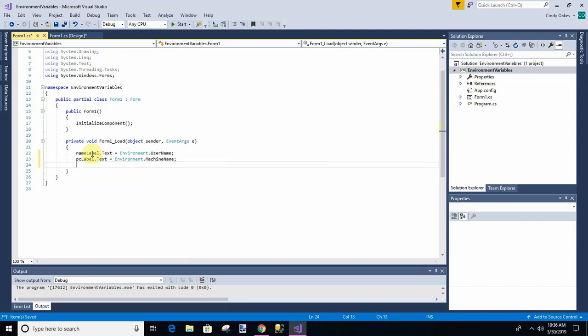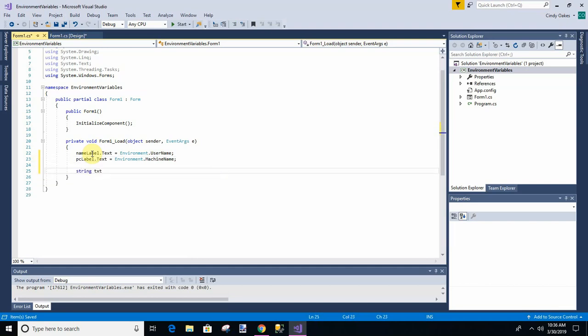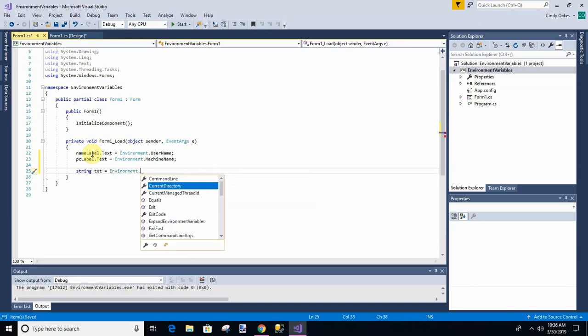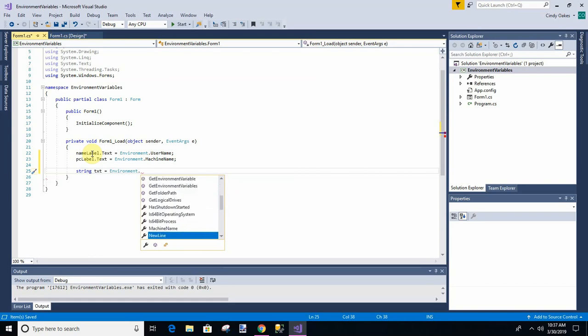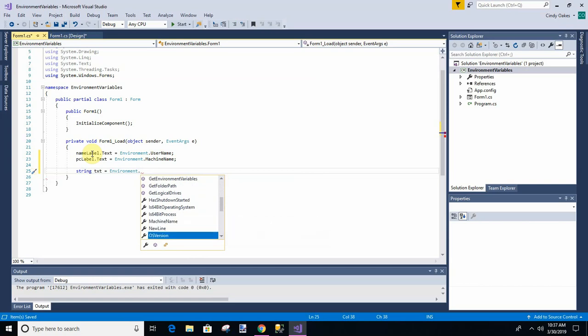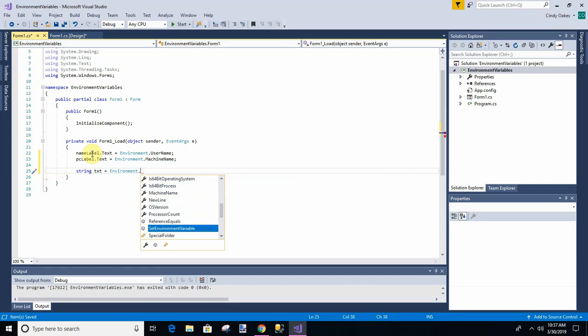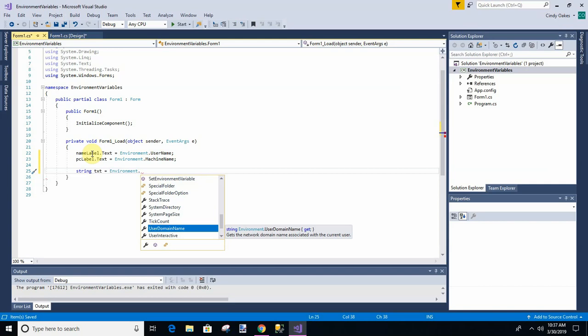And so like if you just say that, you have command line, current directory. We could find all these things. Folder, get folder path, machine name we've already, you're going to use this. OS version, we can get that. Processor count. Special folders, there's all these kind of things. Domain name. Yours probably, if you're just sitting at home doing this, you're probably not going to have a domain name. But if you're at work doing it on your work computer, there's a domain name.